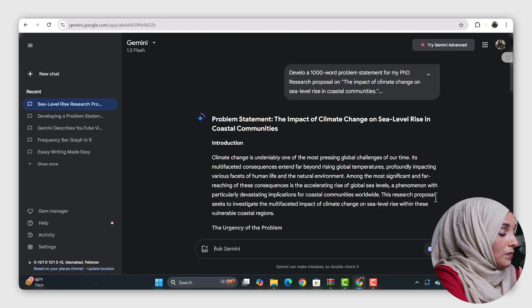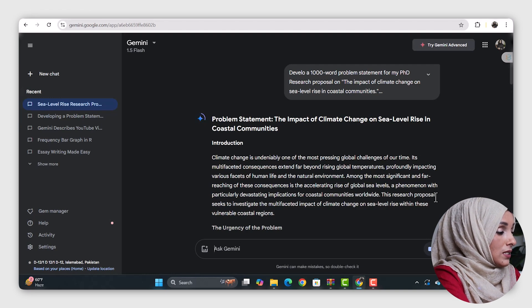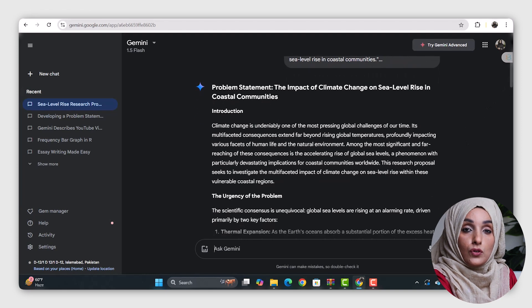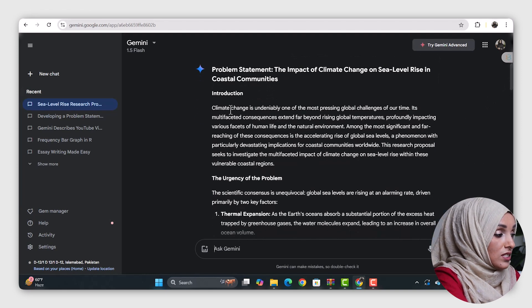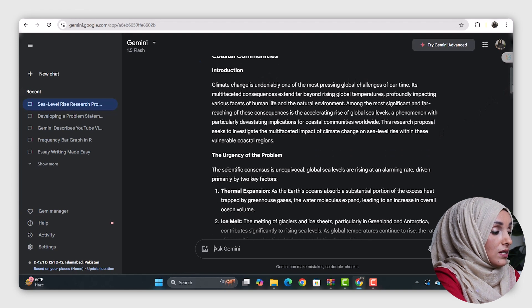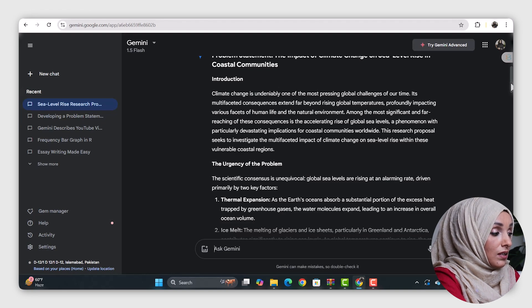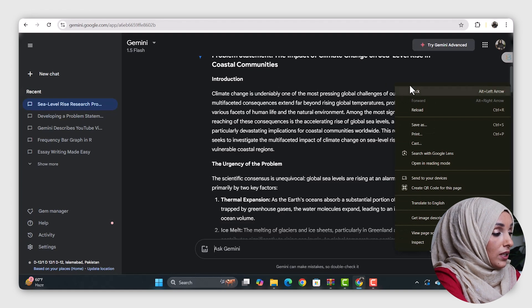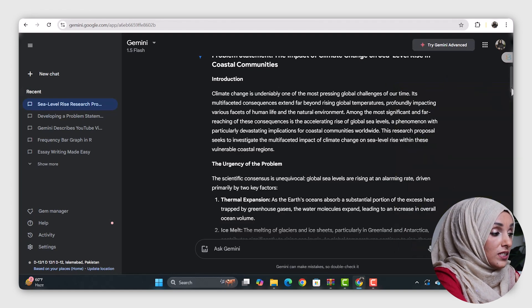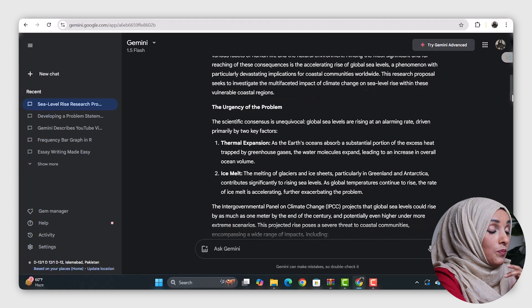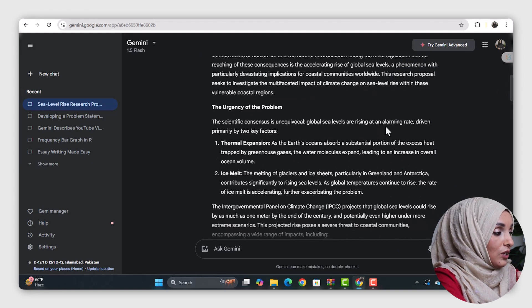This is the research problem which is being addressed — this is just the introduction of the problem statement, not the introduction of your document. The urgency of the problem and the scientific consequences are significant. Global sea levels are rising at an alarming rate driven primarily by two key factors: thermal expansion and ice melt. The Intergovernmental Panel on Climate Change projects that global sea levels could rise by as much as one meter by the end of the century, and potentially even higher in more extreme scenarios.